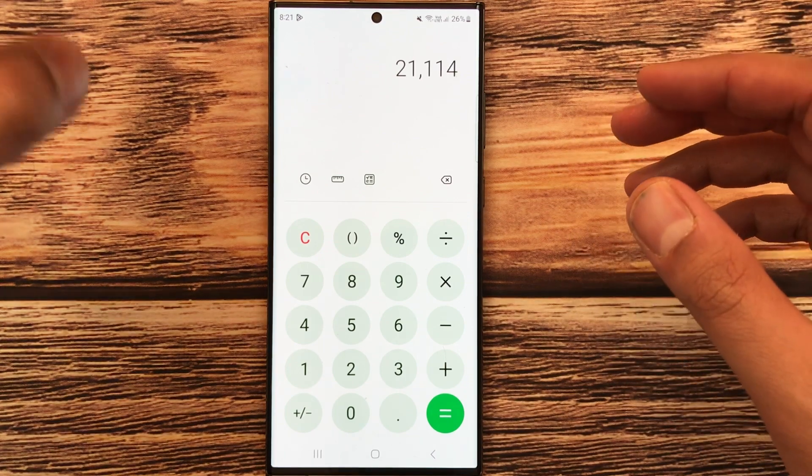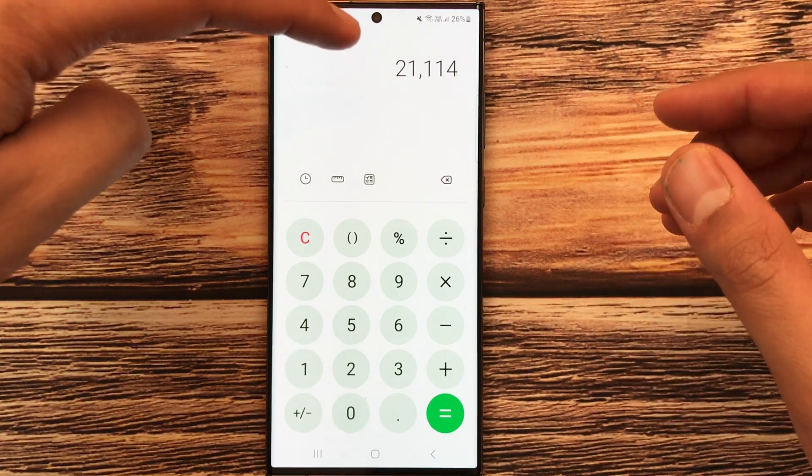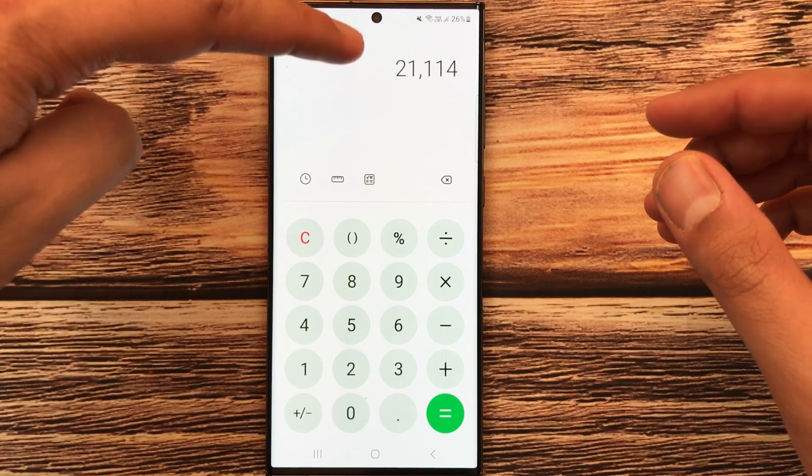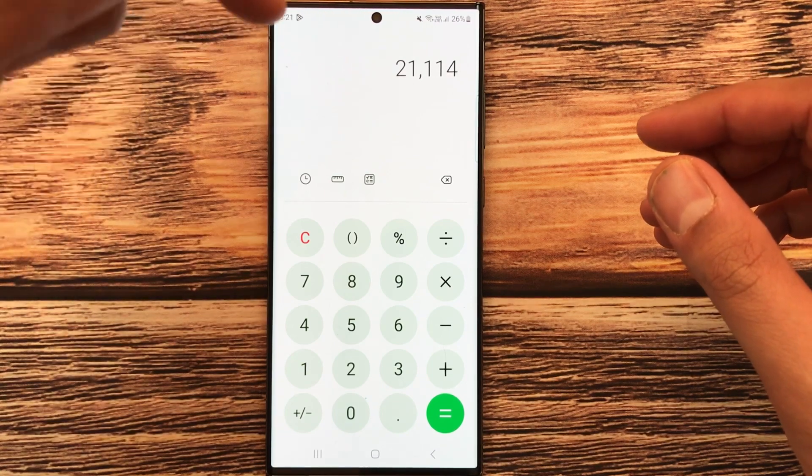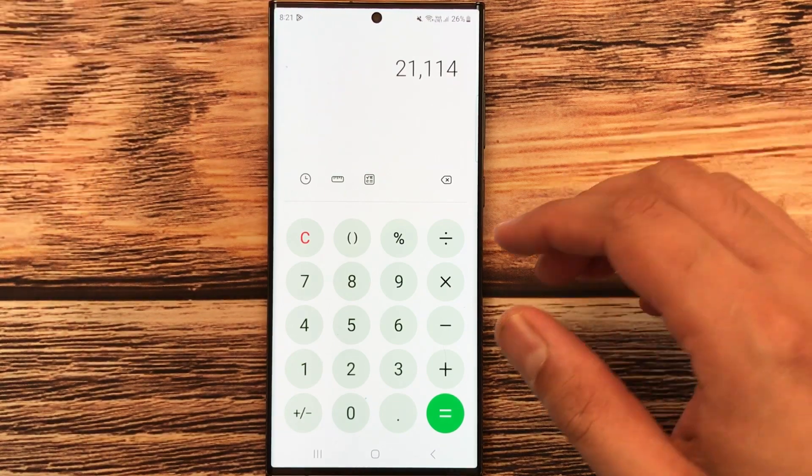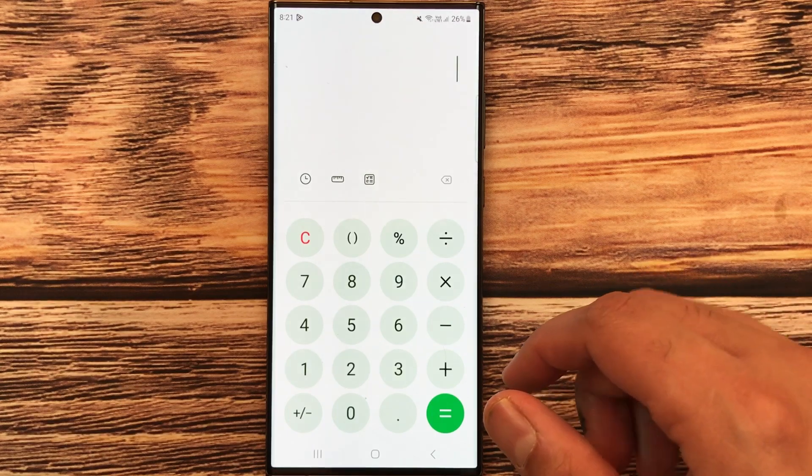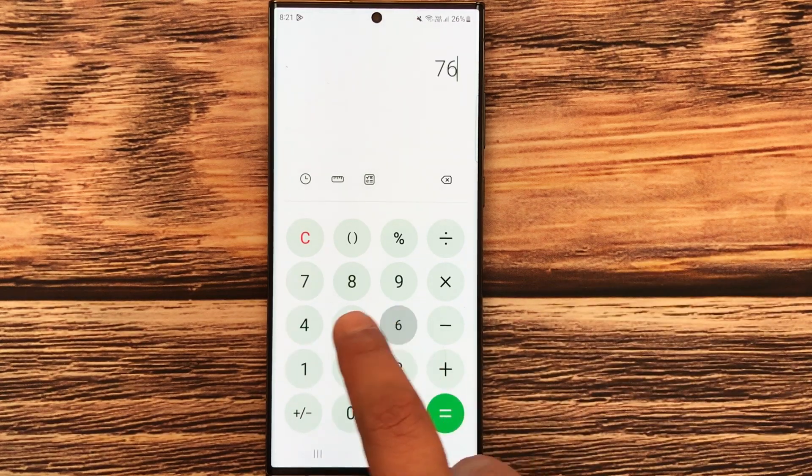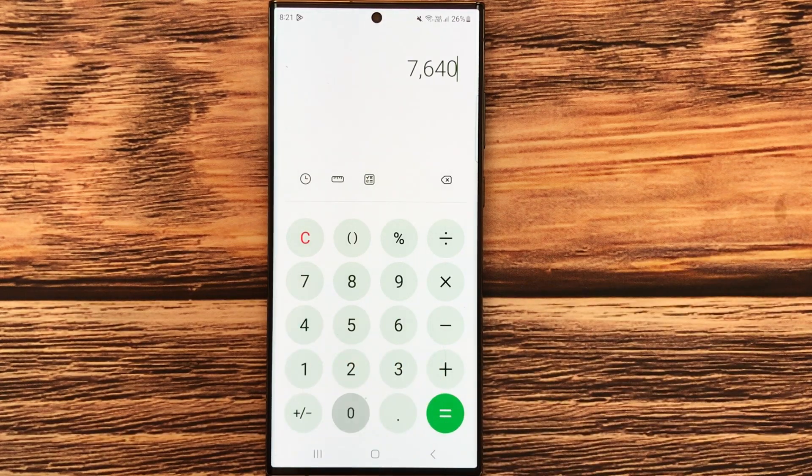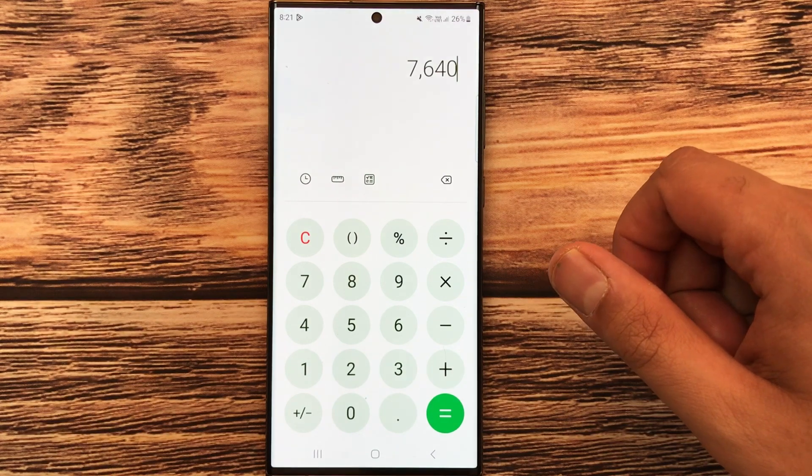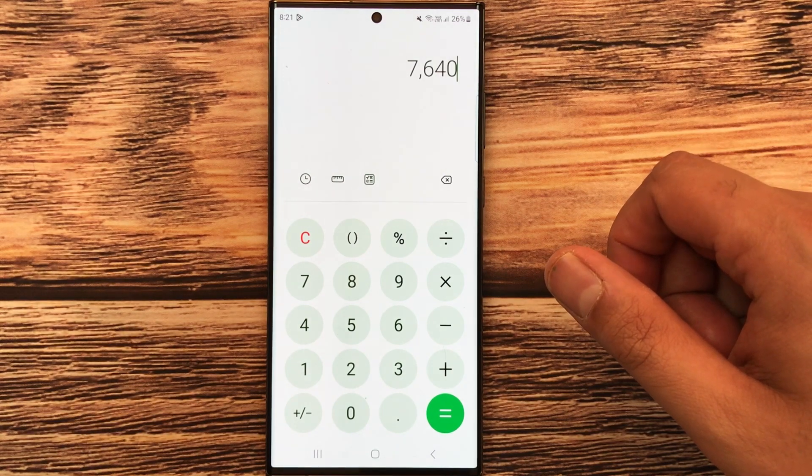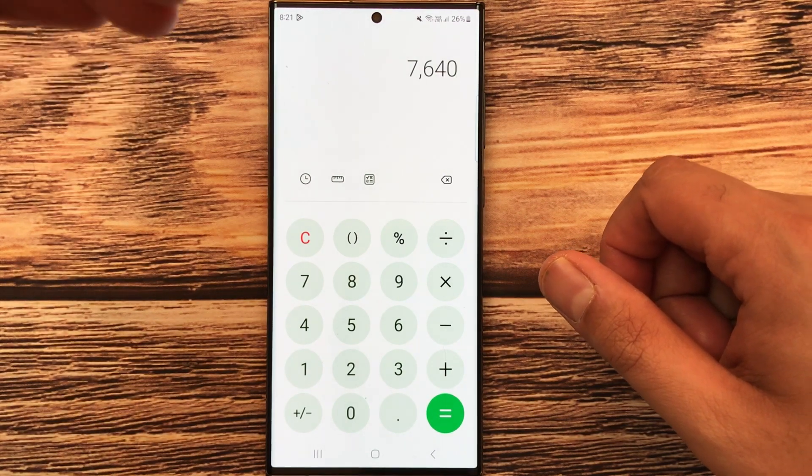So here is the final price after 10% discount. Let's move to another example. Let's say you have an item and the price of that item is 7,640, and now you want to calculate what will be the final price after 10% discount.